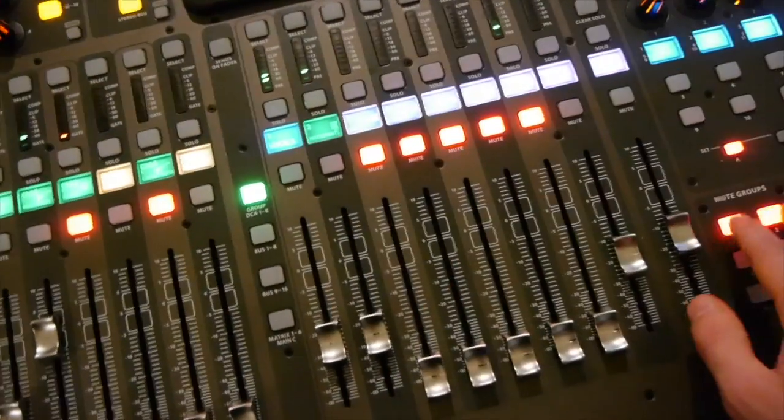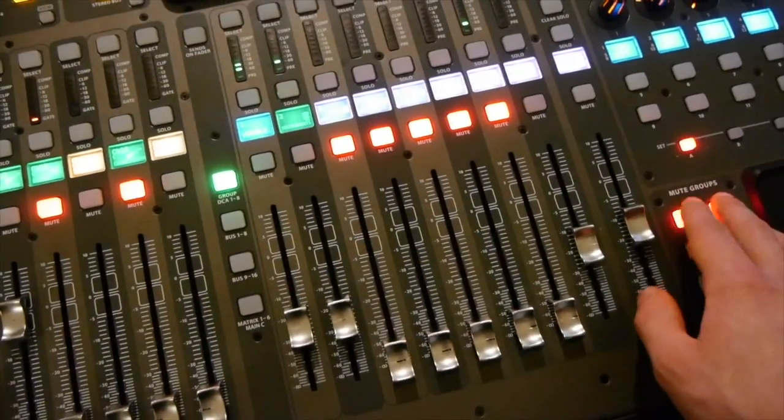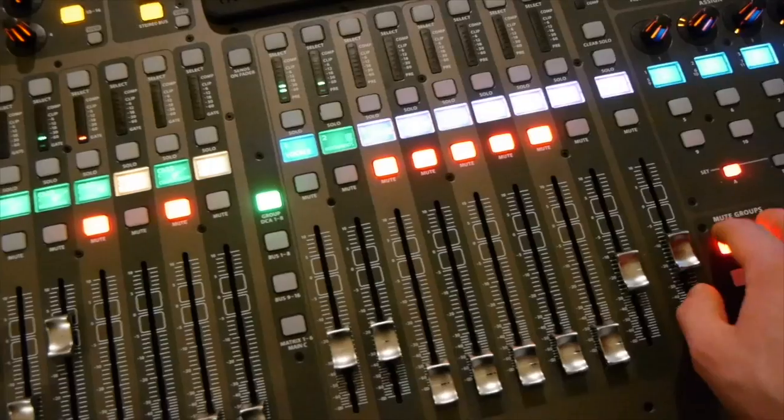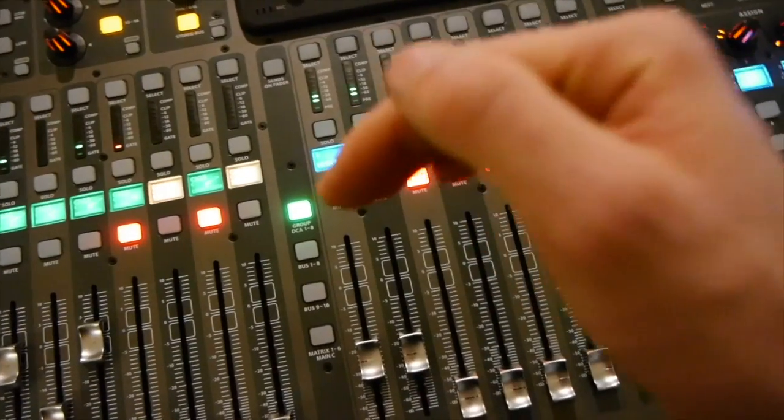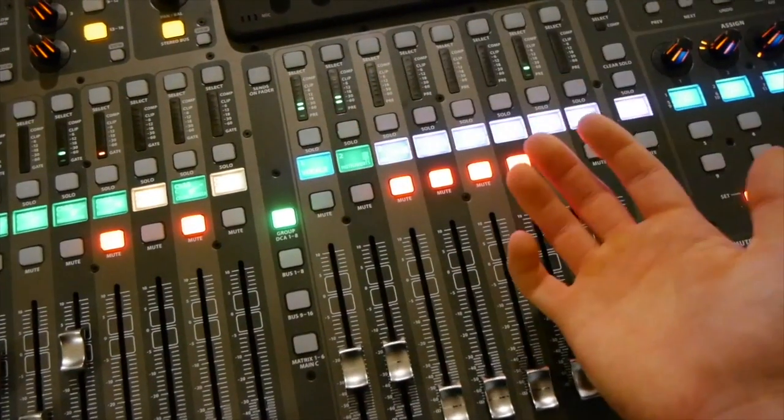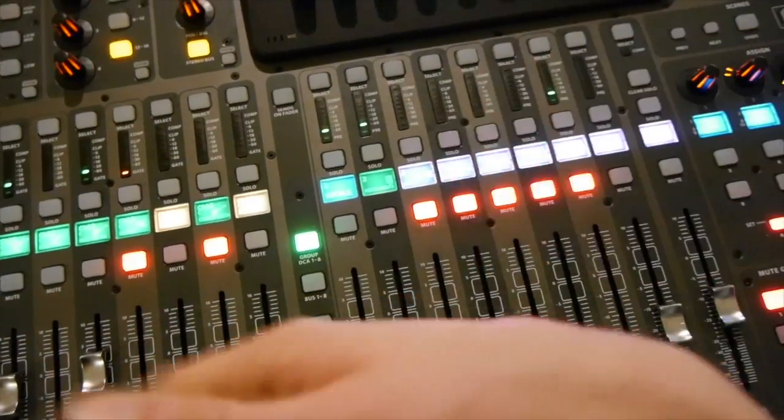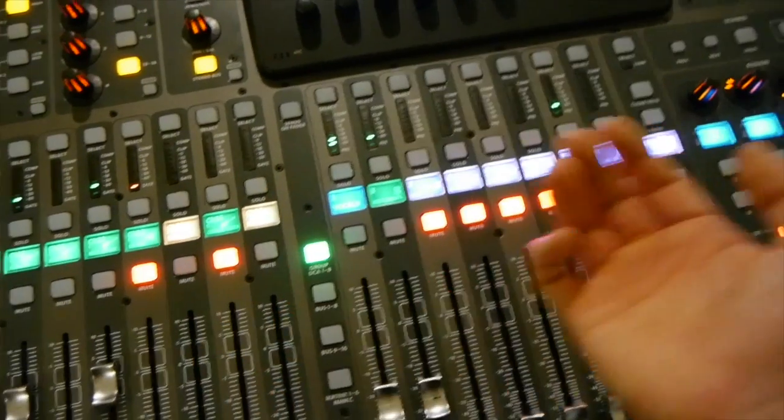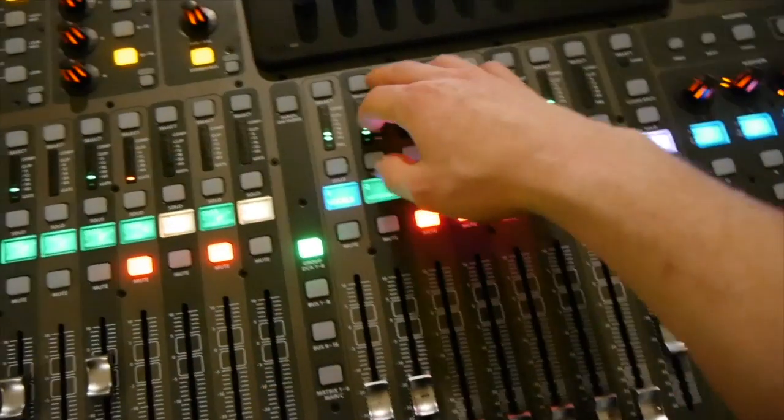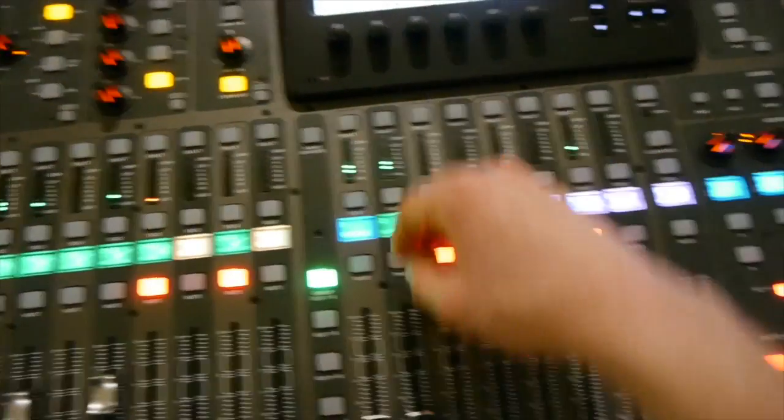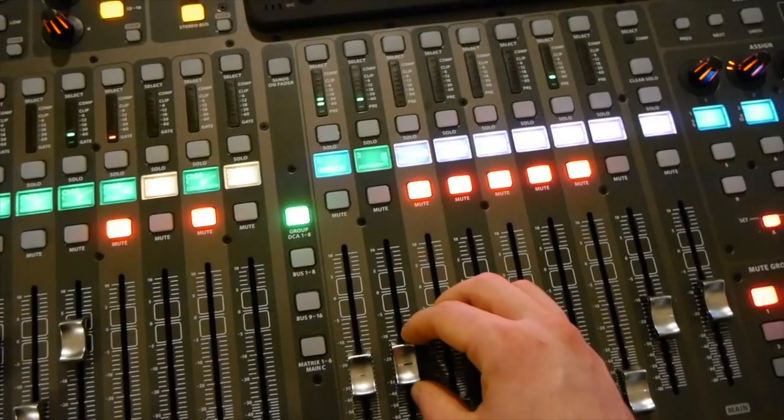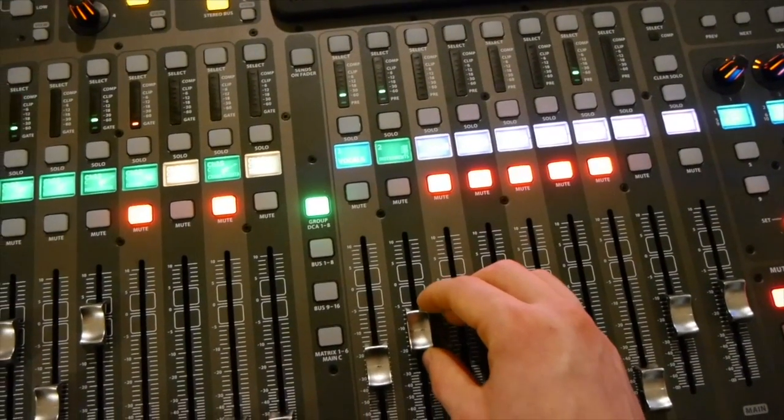So it's not necessarily like a mute group where it mutes and turns off the signal or unmutes and lets the signal back on. This just allows you to change the volume of it.